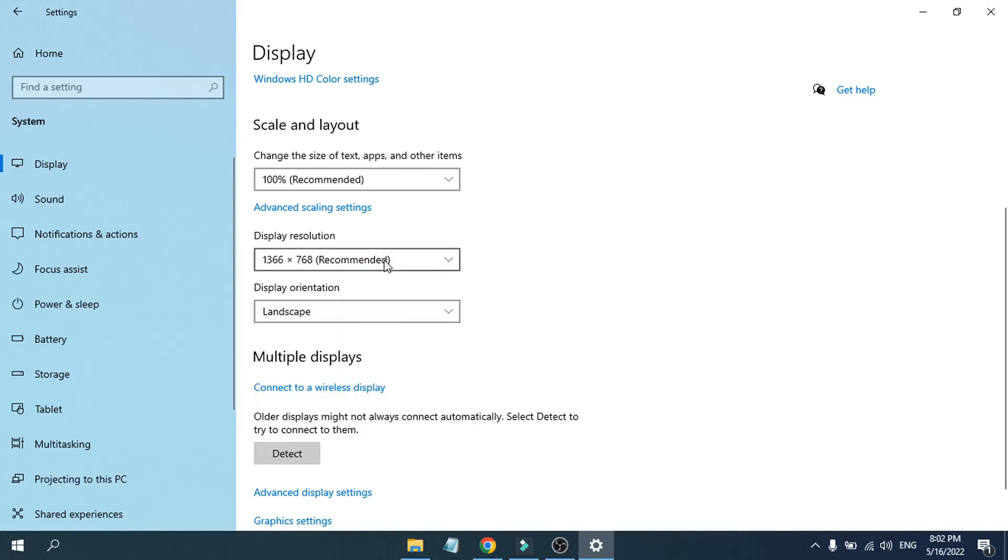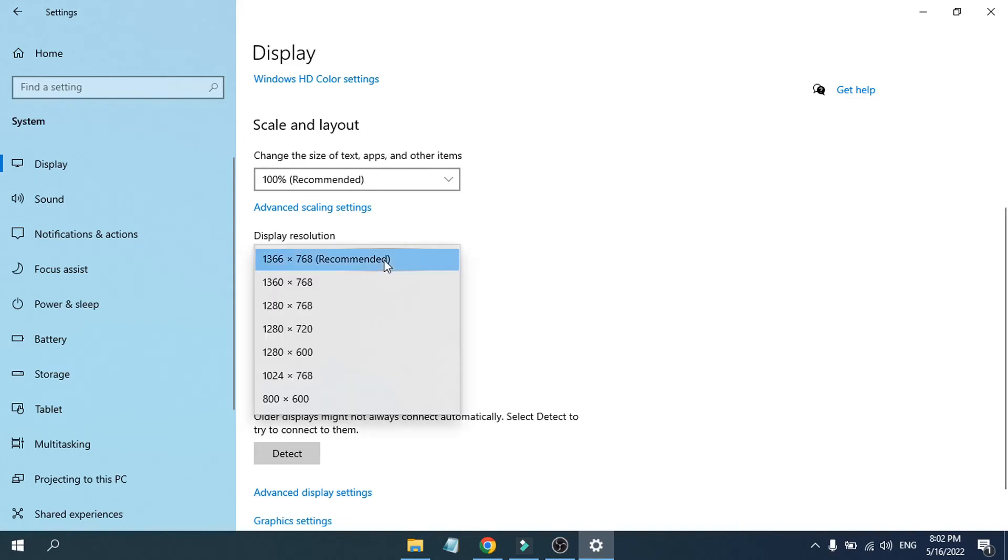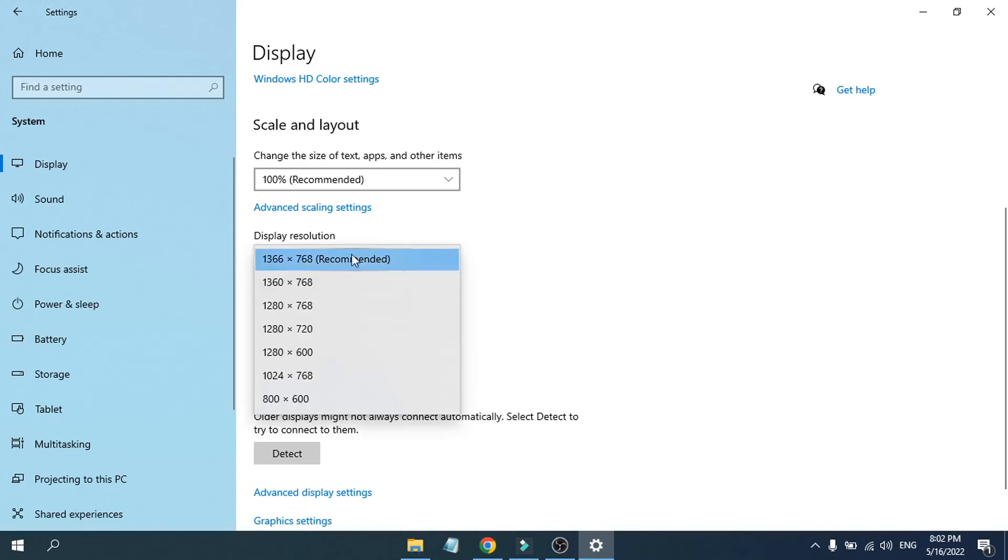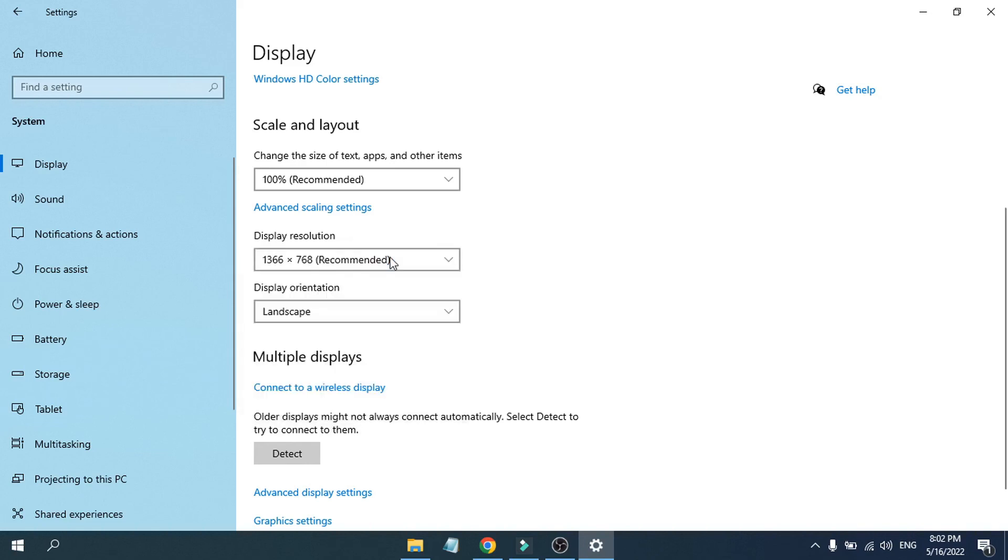That's it guys, this is how you change the resolution or check the resolution on your computer monitor. Always use the recommended resolution—this is the best resolution for your monitor. If you found this video helpful, please subscribe to this channel and thank you for watching.